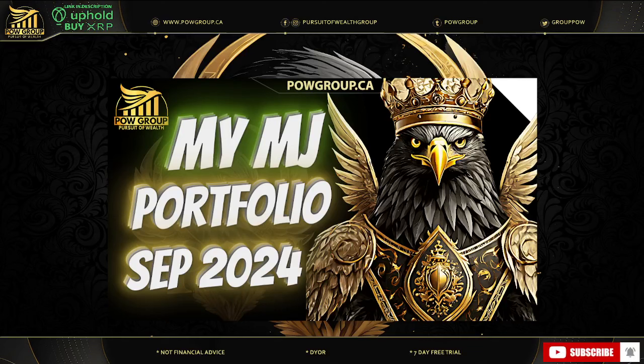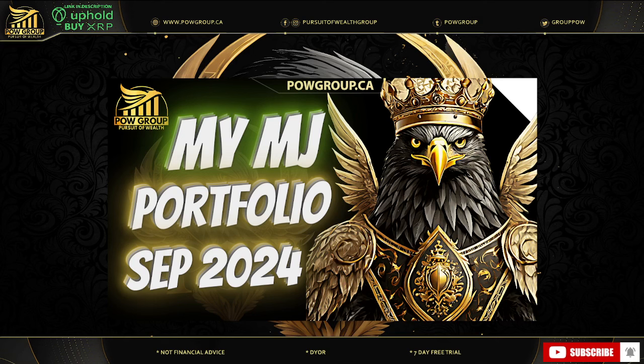What's up, Canisers? It's Rod with POW Group. Welcome back to The Pursuit of Wealth, your home for MJ stocks, crypto assets, news and interviews. Also, the YouTube channel that was created by a retail investor for retail investors and home to the best MJ community.